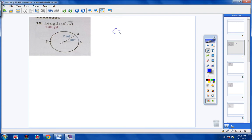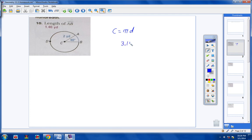Circumference is pi times d. So if the radius is 2, the diameter is 4. We're going to take 4 times 3.14, so 3.14 times 4 gives you 12.56.